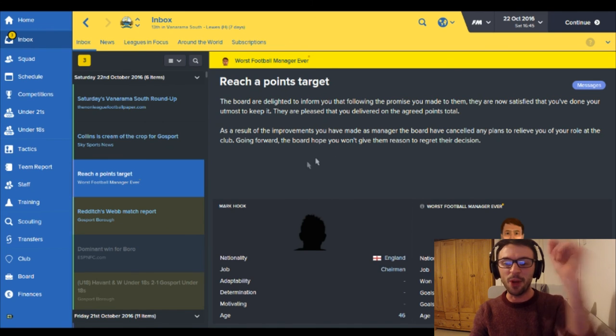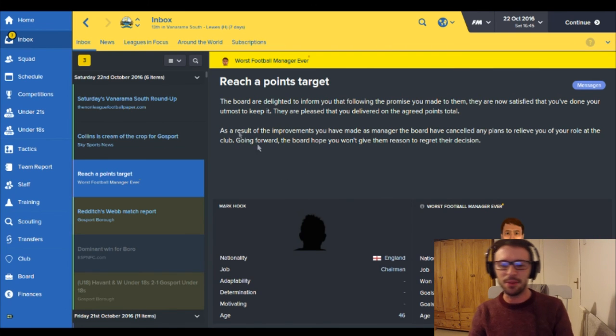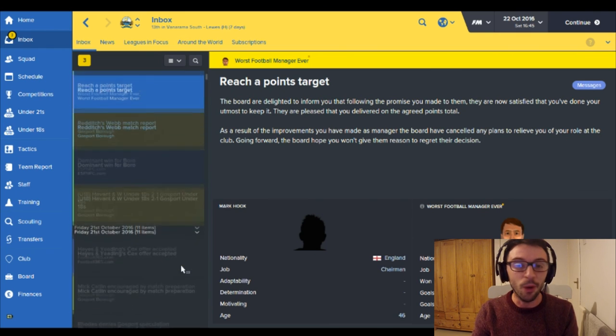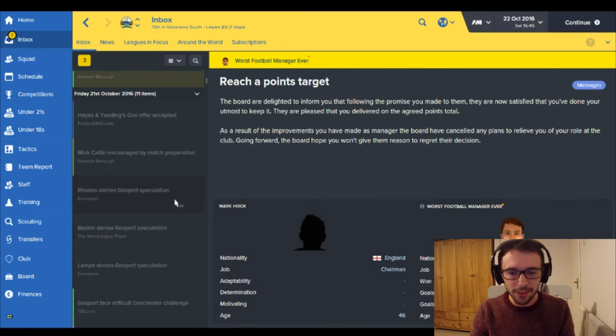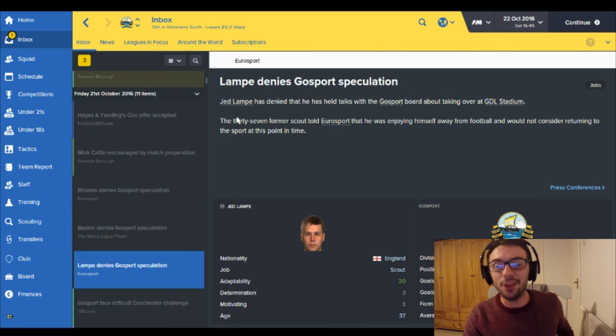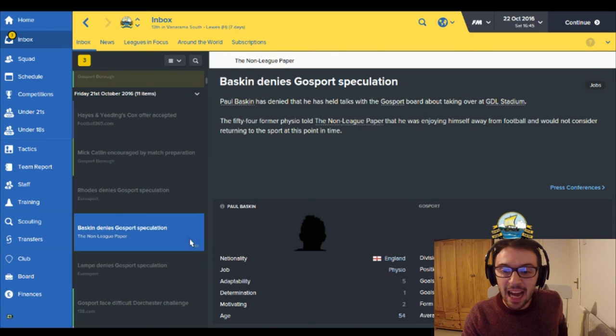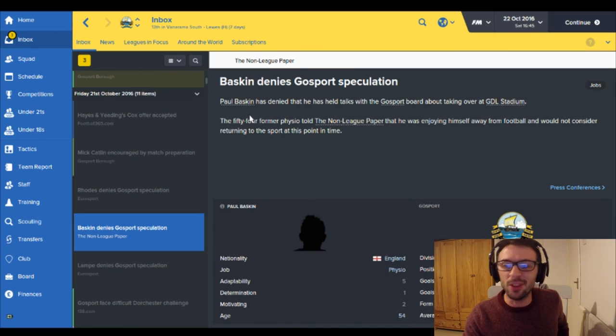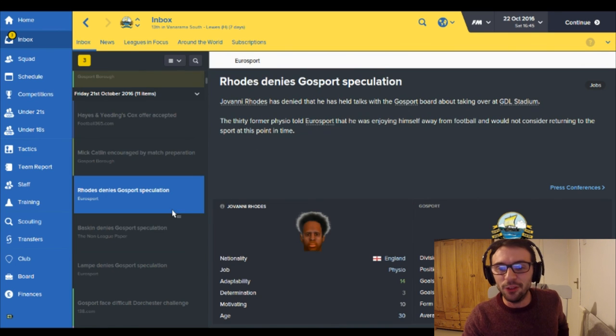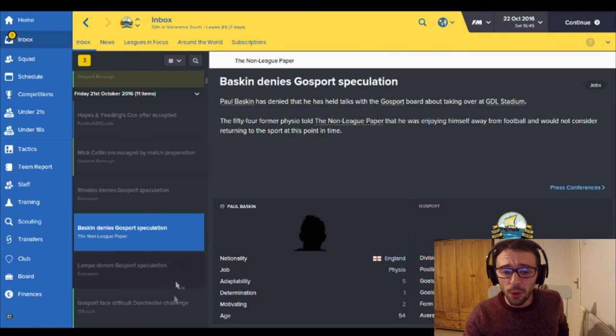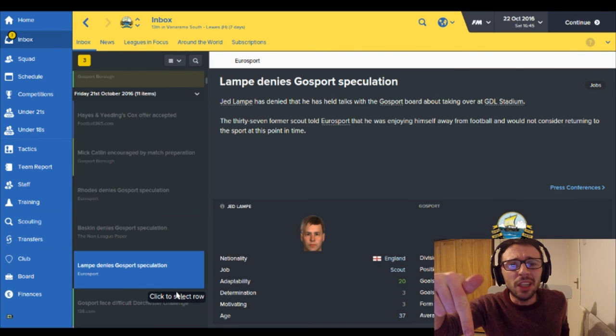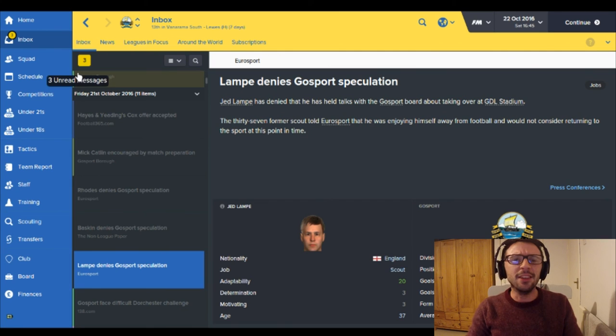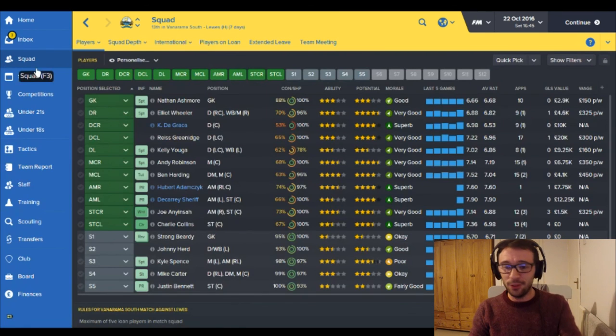And at this point I want to just show you something that happened just before I started filming. Three new speculations here. Firstly Jed Lamp apparently denied that he held talks with the Gosport board about taking over. As did Paul Baskin. He denied talks that the Gosport board were talking about him taking over. And Giovanni Rhodes the same as well. And I can say to Giovanni and to Paul and to Jed, get out of it mate because the worst football manager, he's here to stay. He's here to stay in Gosport board. This is continuing on.